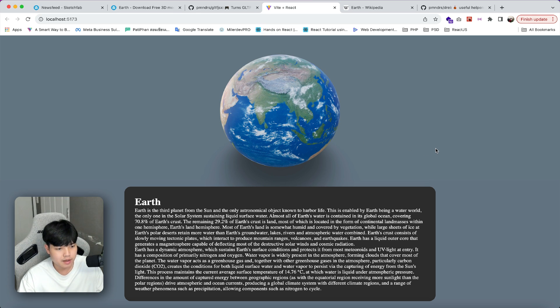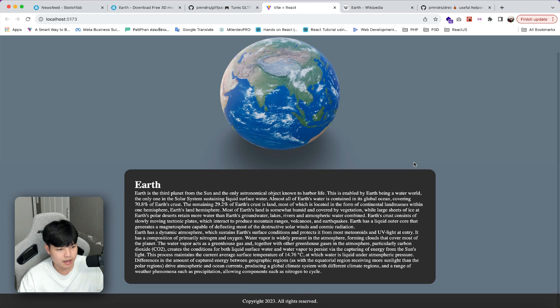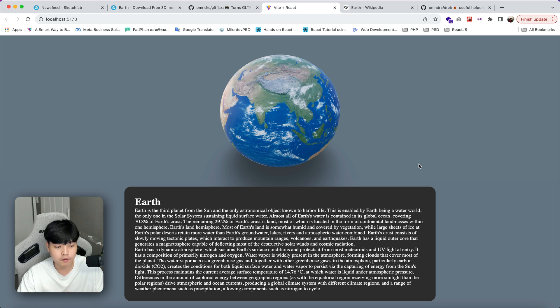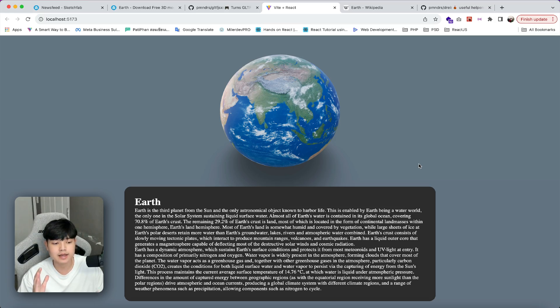That's it for this video! I showed you how to import a 3D model into a React application. I hope you guys enjoyed this and found it helpful. If so, don't forget to like and subscribe, and see you soon in the next video.